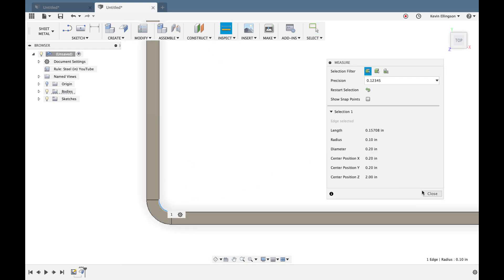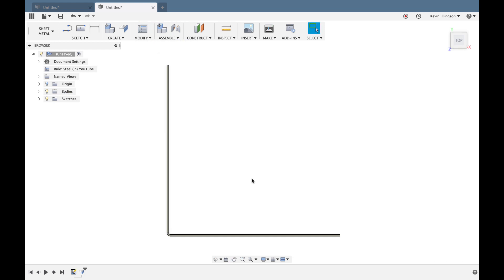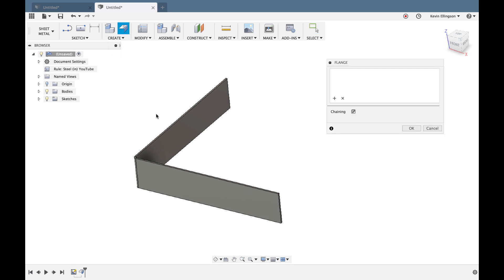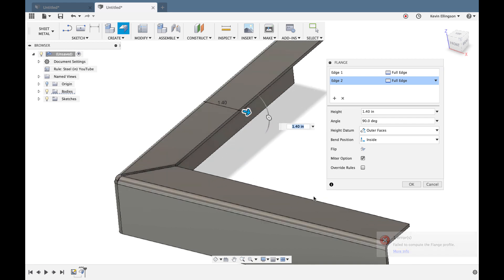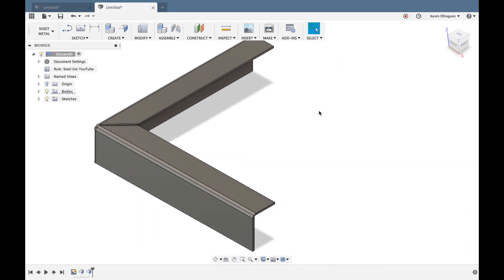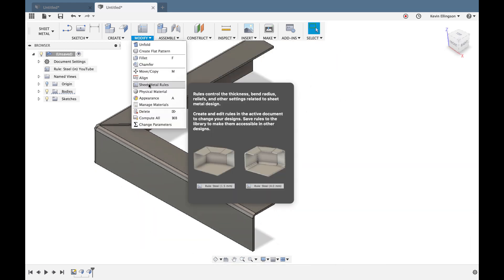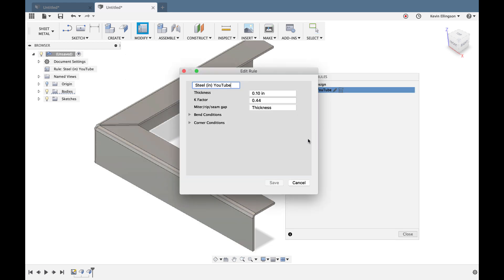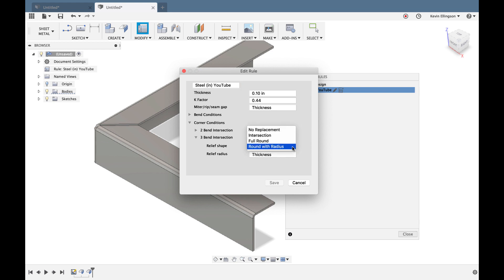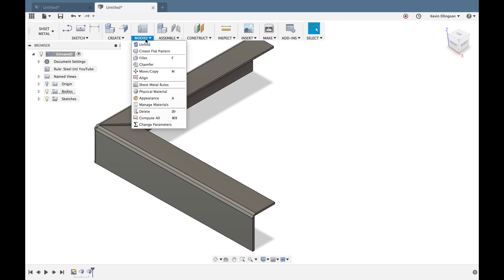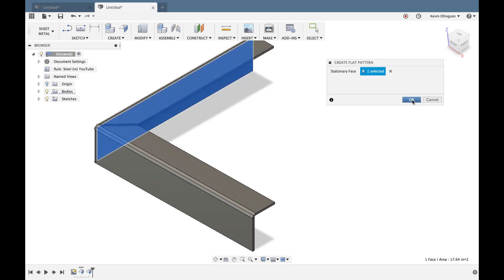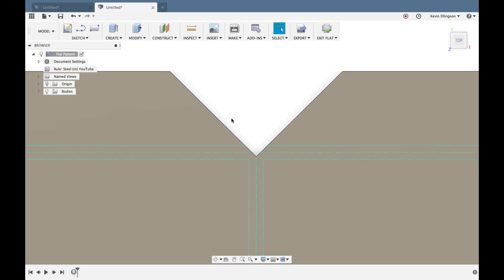I'll now select the two remaining flanges and pull them together to create a three-bend intersection. To see how the three-bend condition works, I'll go to Modify, Sheet Metal Rules, edit the rule, and go to Corner Conditions. The three-corner condition is currently set to Round with Radius — I'll change it to Intersection. After saving and closing, I'll create a flat pattern by selecting a stationary face. In the flat pattern view, we can see how the bends meet at the intersection.